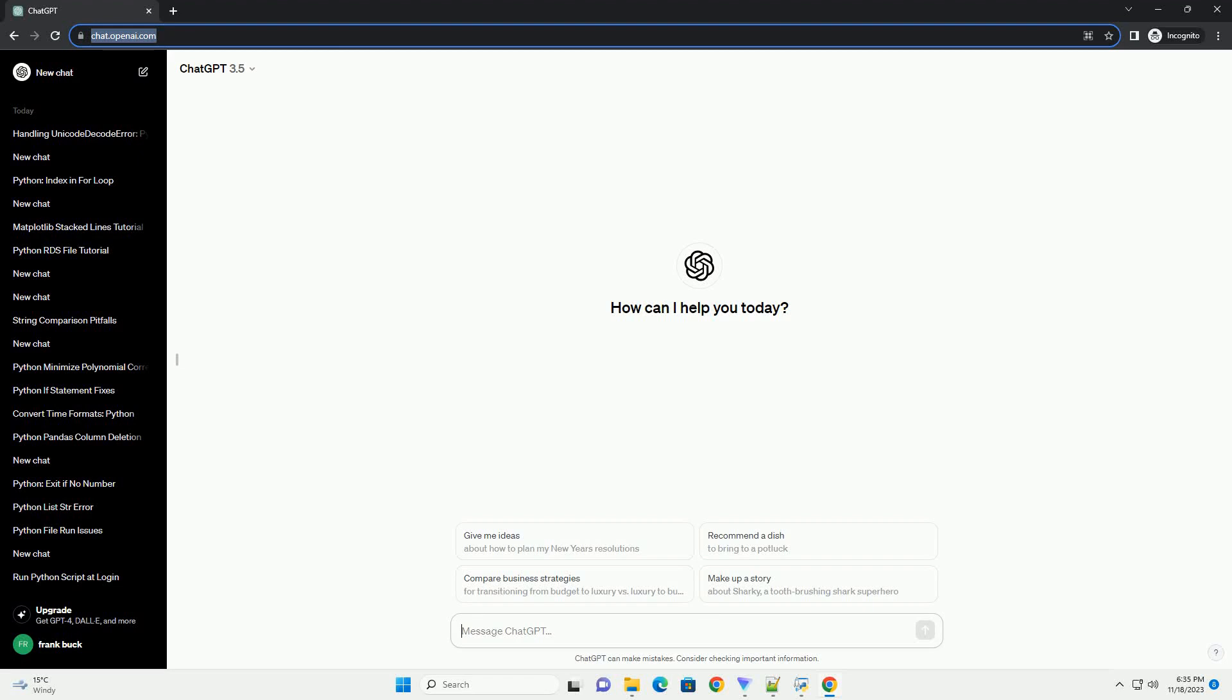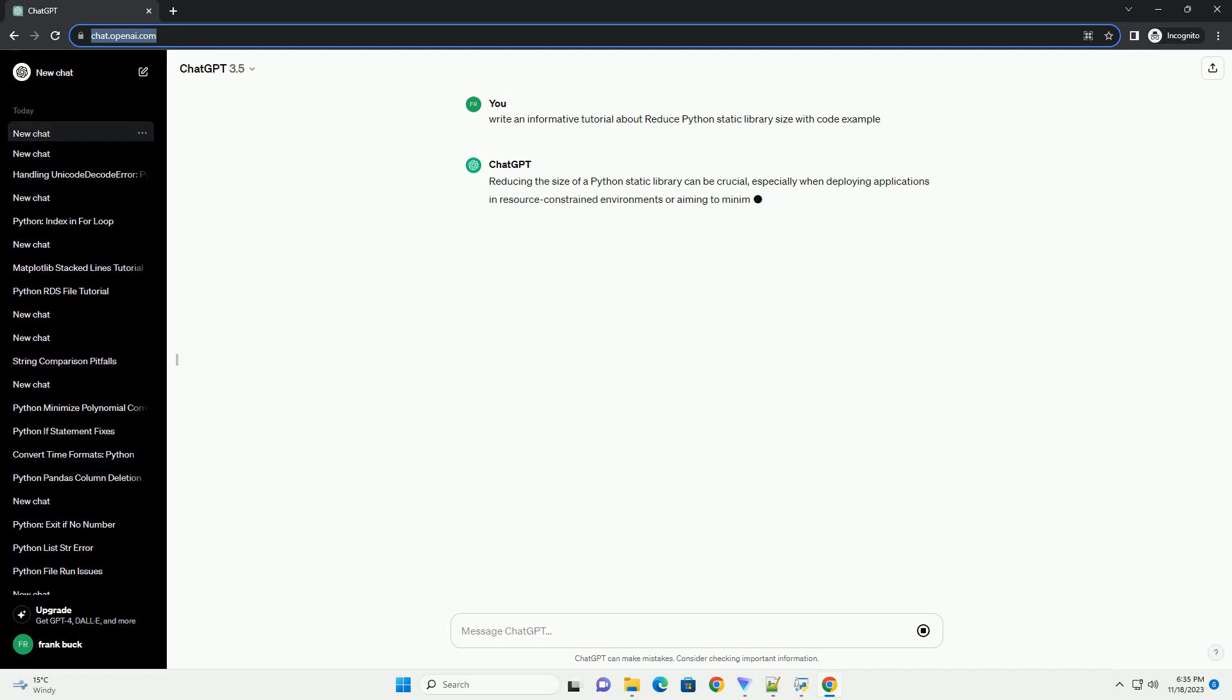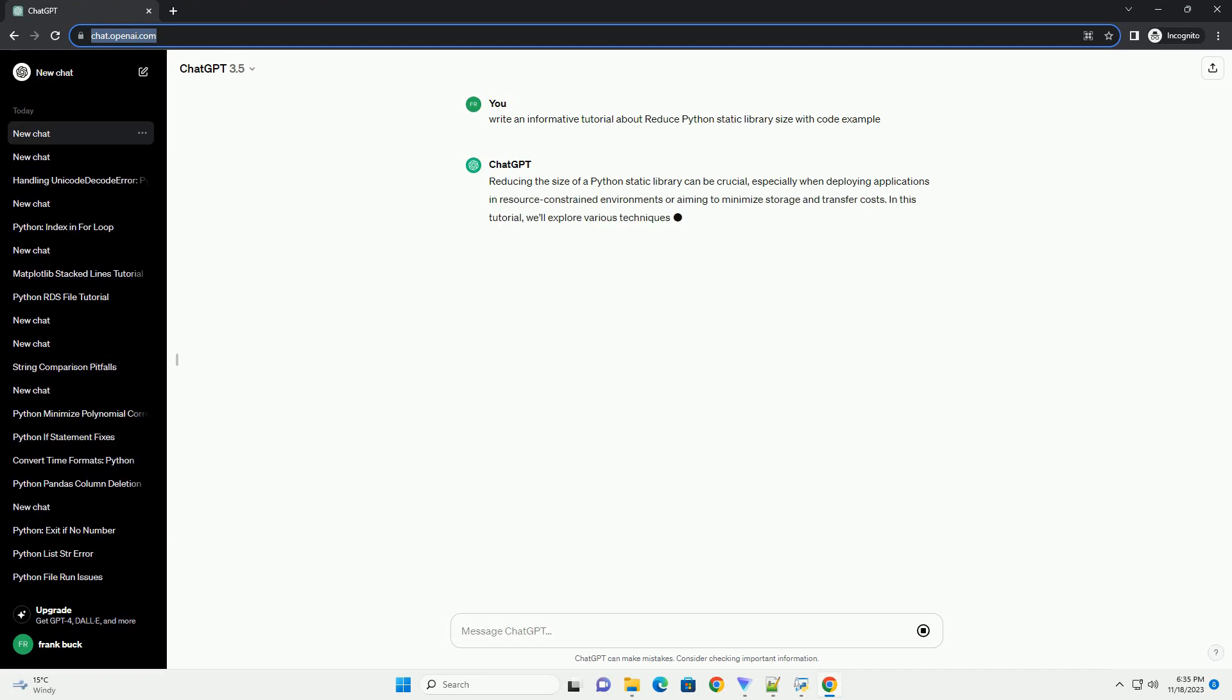Please subscribe and you can download this code from the description below. Reducing the size of a Python static library can be crucial, especially when deploying applications in resource-constrained environments or aiming to minimize storage and transfer costs.